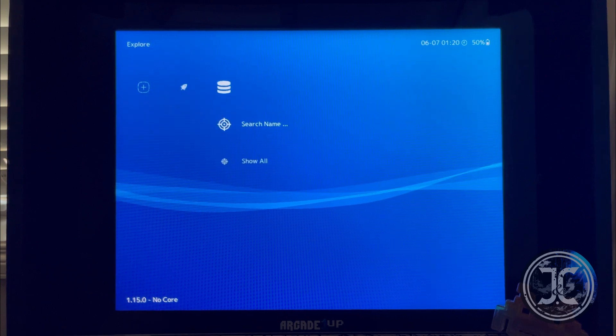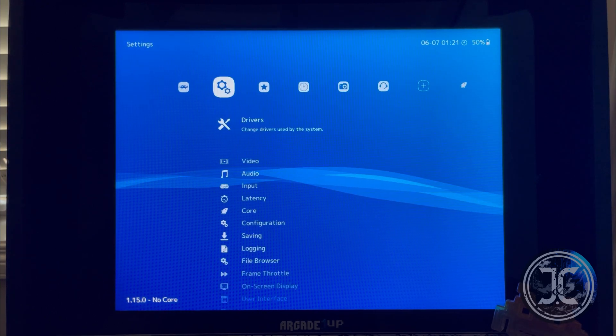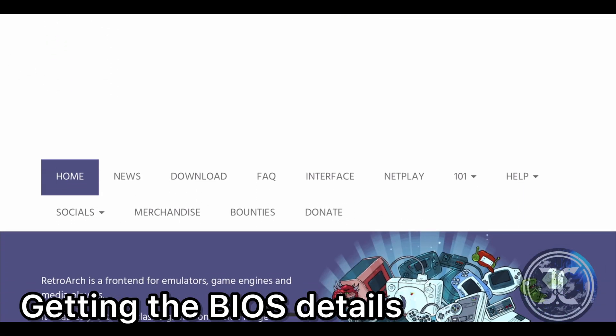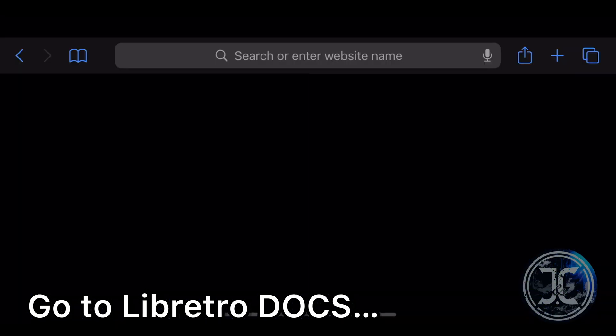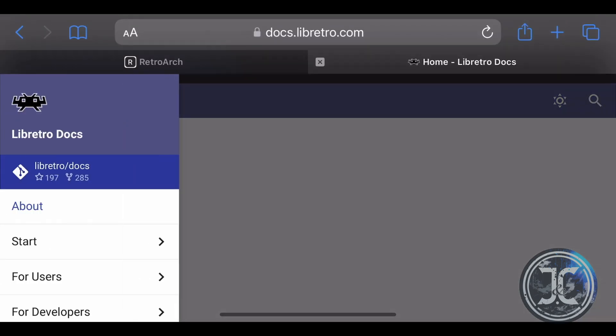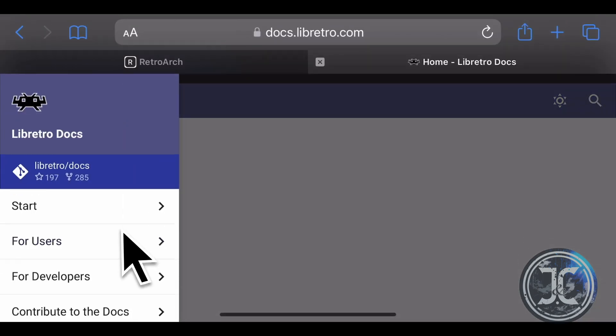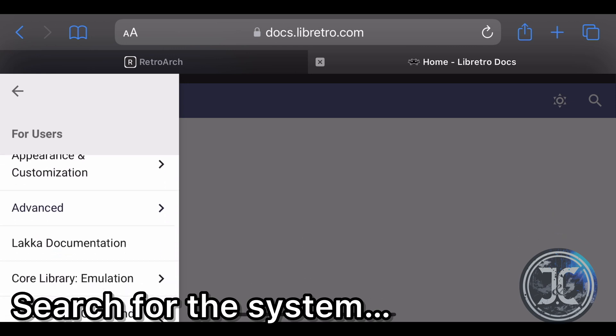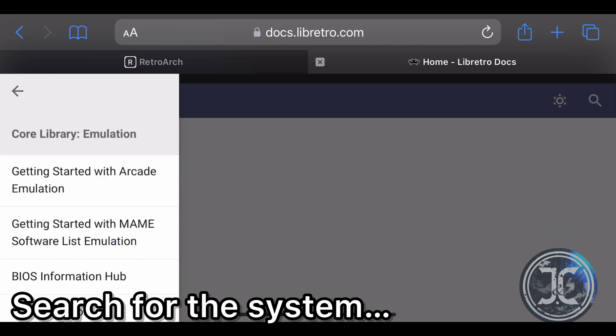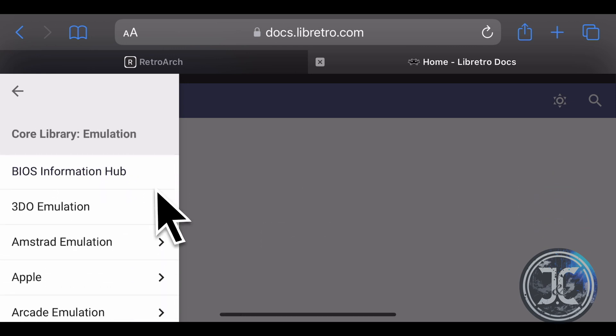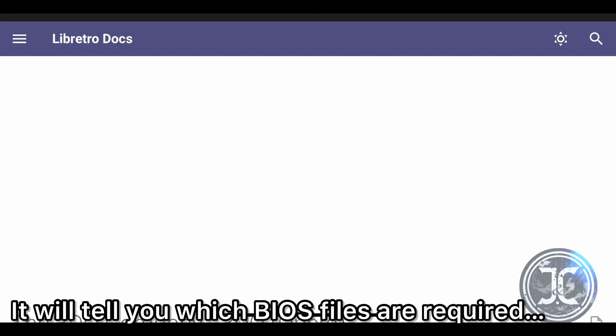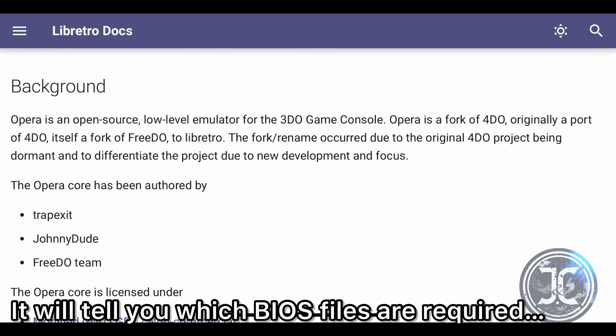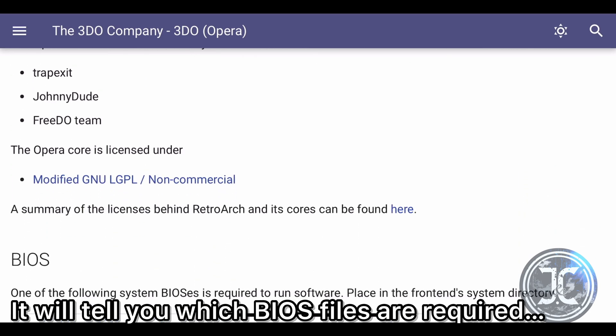To get the Sega CD and 3DO emulators running, you'll need to get the necessary BIOS files. Go to the RetroArch website, click on Help, Docs for Users, Core Library Emulation, and select the system you wish to emulate. Here it will tell you which BIOS files are required to run the emulator.